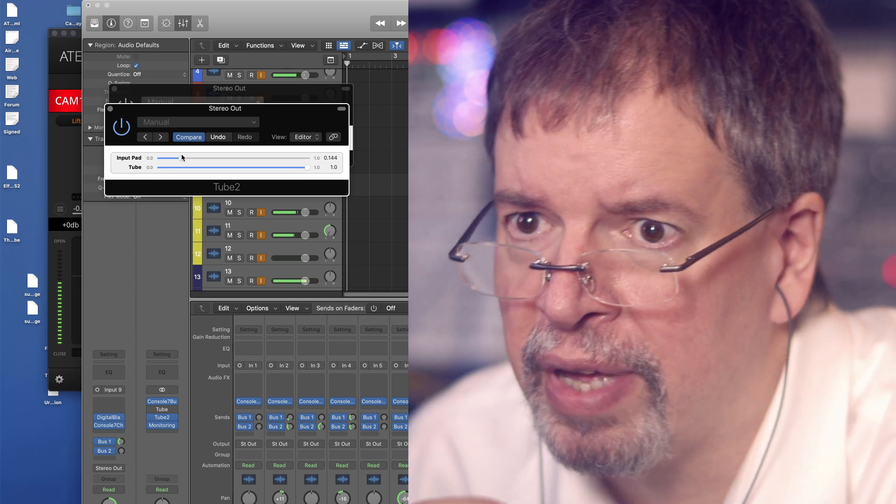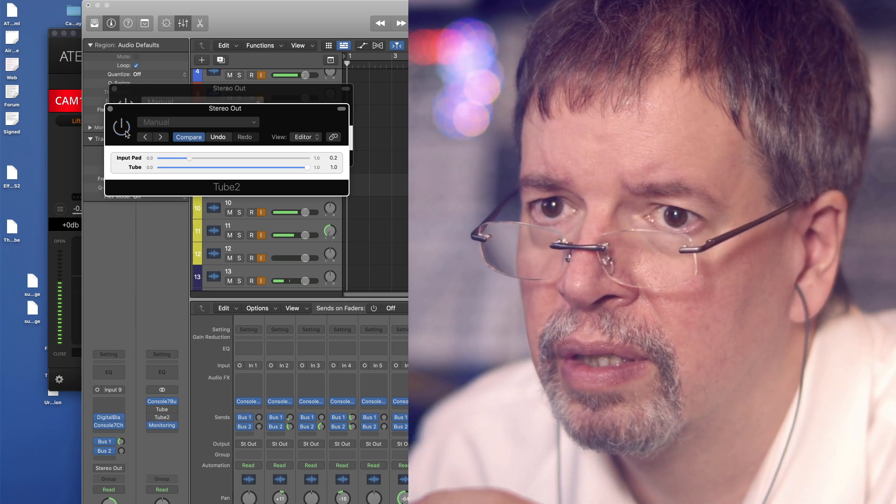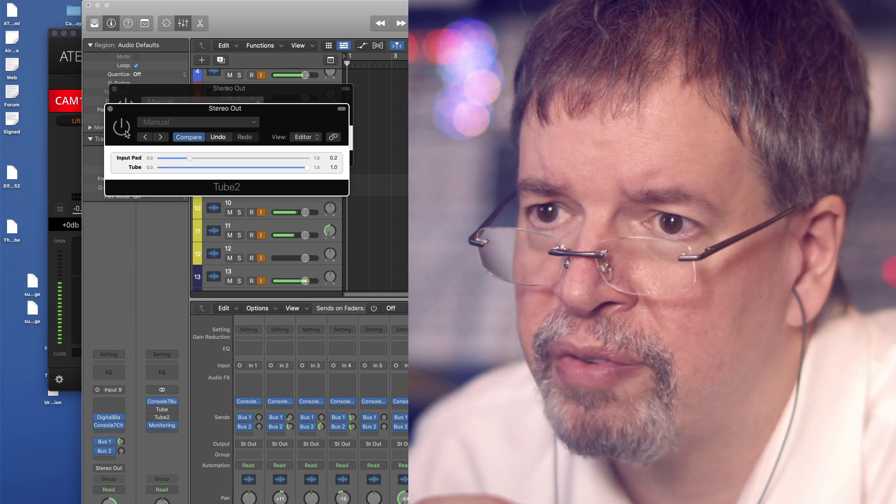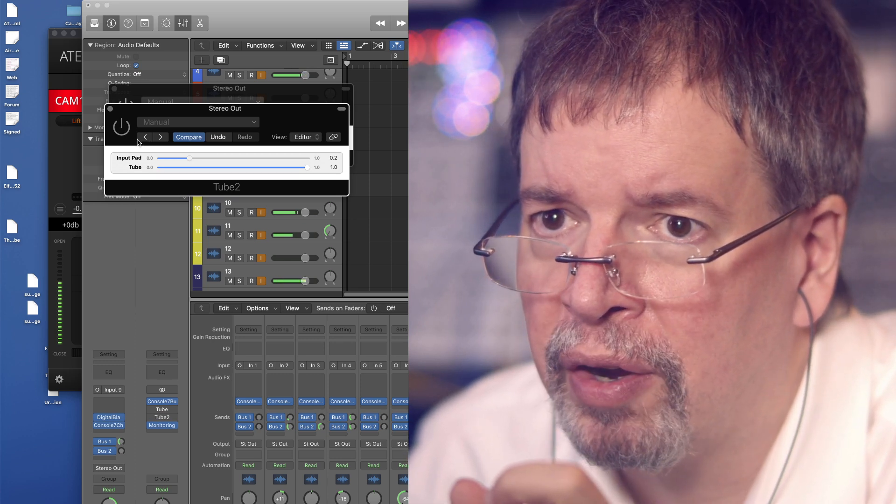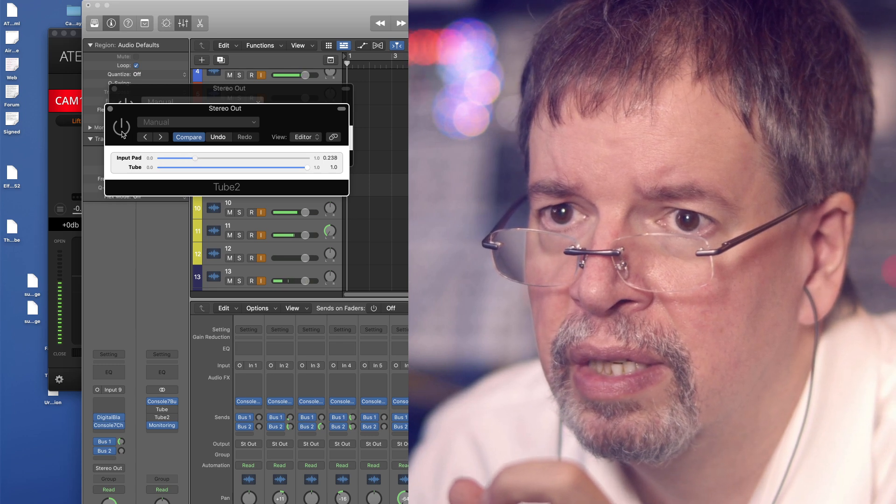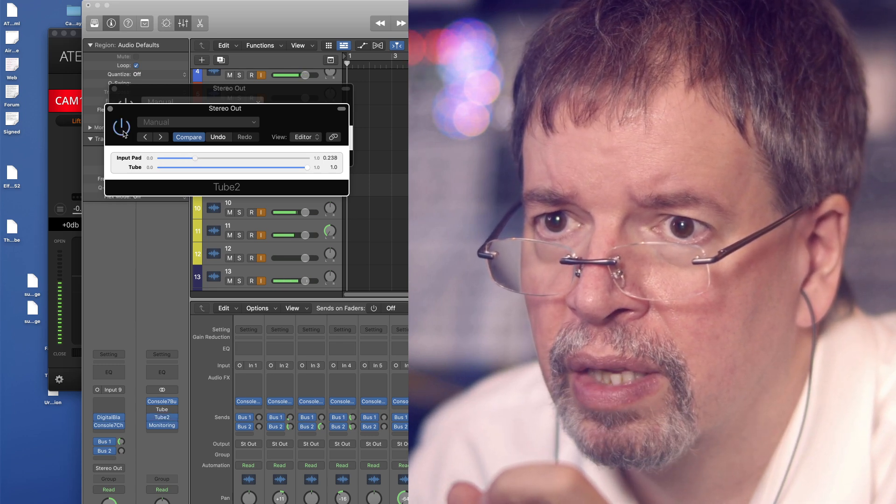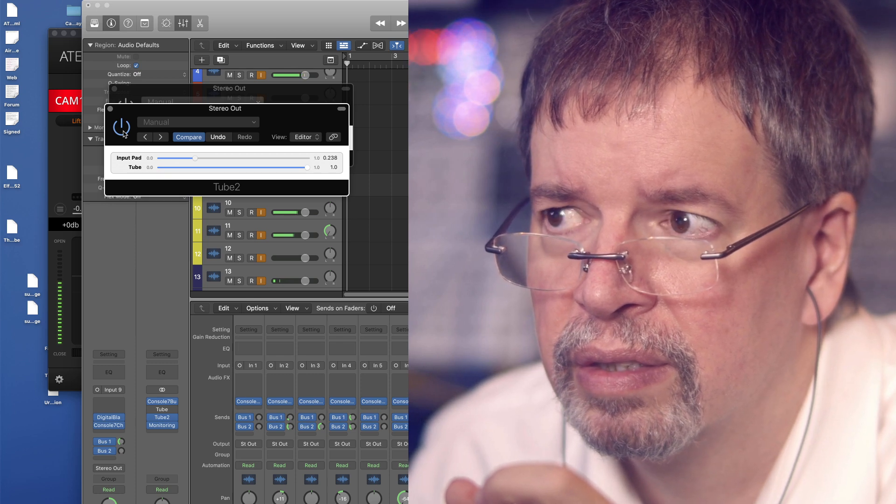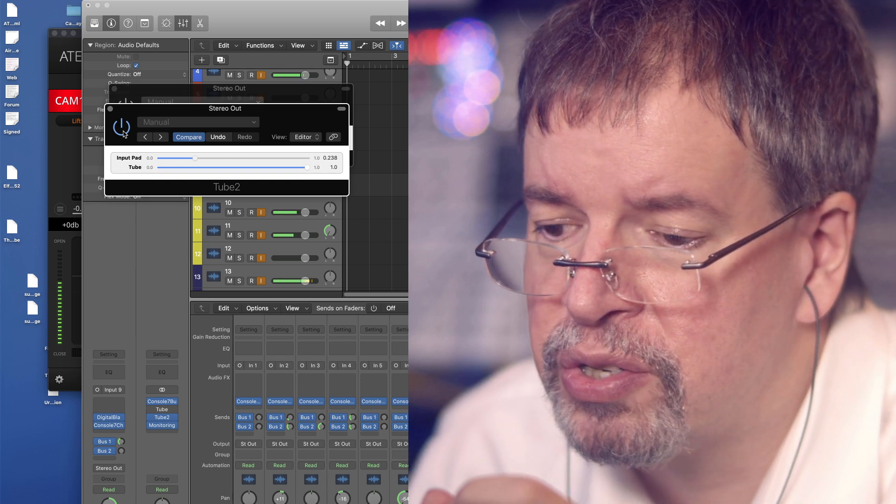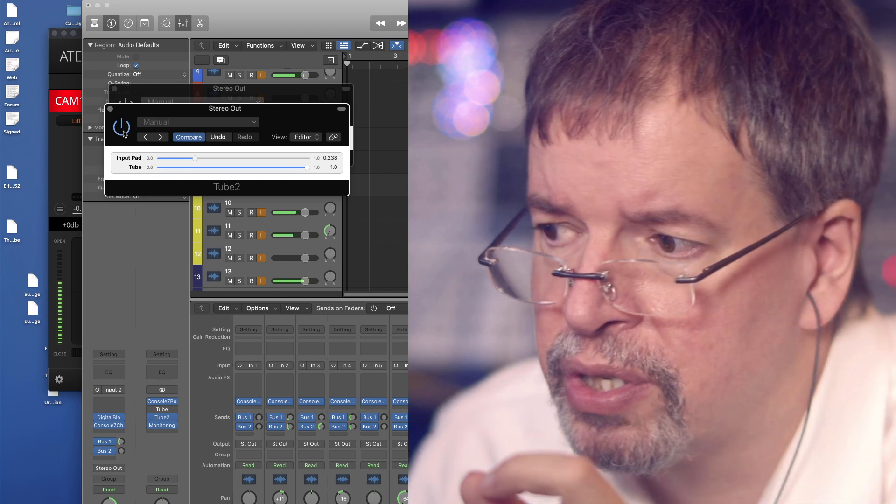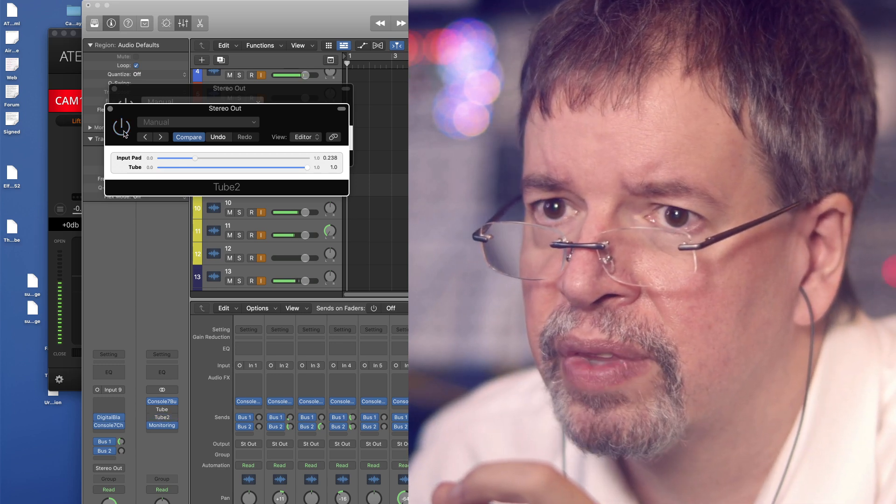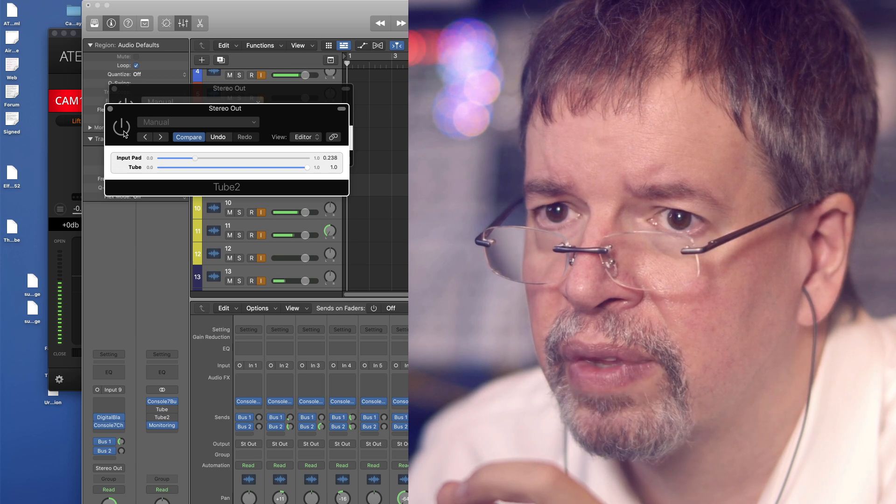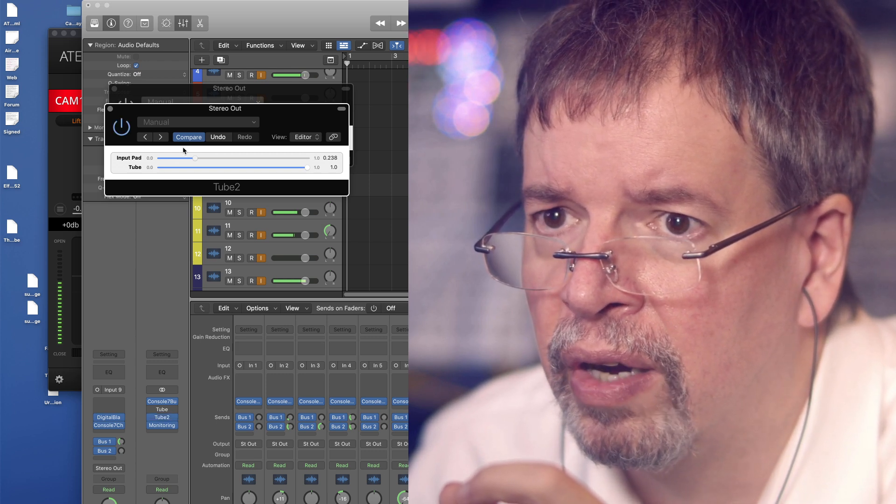Everything is going through that, including my voice. To where it's even a little bit louder with the input pad off. And we kick it in. We're getting a nice clip on the extremes, the loudest parts of the sound. And off. On.